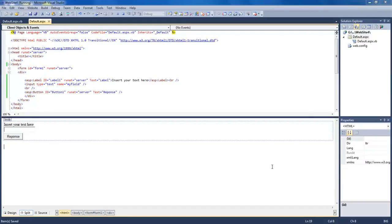What's up? Wayne Barron here with DarkEffects.net and we are once again inside Microsoft Visual Studio with lesson number three. This one is going to be our cookie lesson. What we're going to be doing is creating and reading from a cookie.